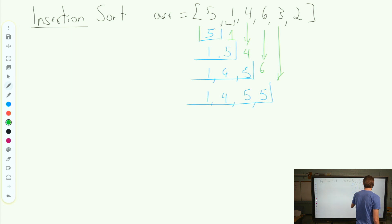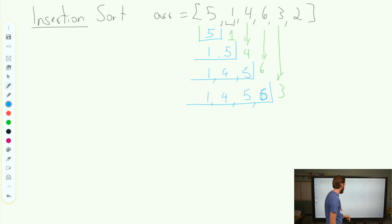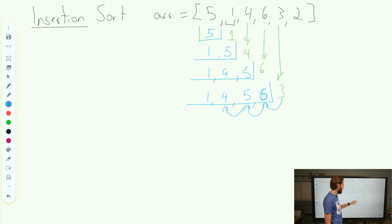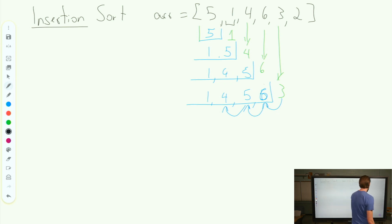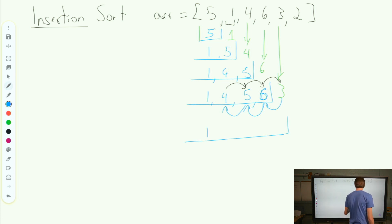We drop down the 3, so we compare that 3. We look backwards, comparing the 3: it's smaller than 6, it's smaller than 5, it's smaller than 4, but it's bigger than 1. So since it's bigger than 1, what I've been doing this whole time as I've been searching, I've also been copying over. So I've been copying these over one at a time, and now that I see that 3 there, I can insert it. So I have 1, 3, 4, 5, 6.